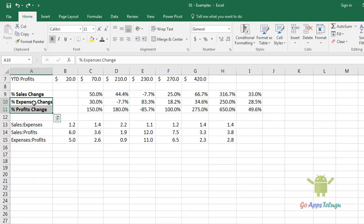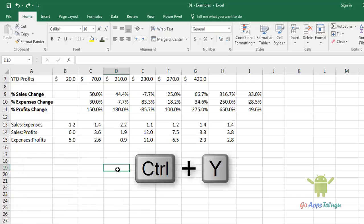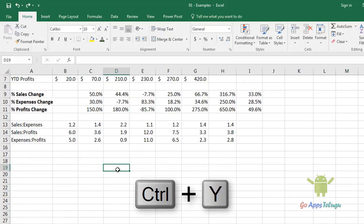So, the shortcut is Ctrl+Z for Undo, and Ctrl+Y for Redo.